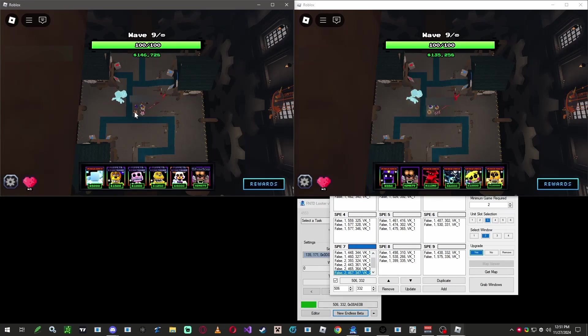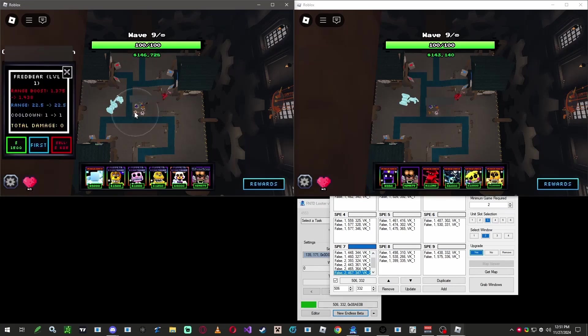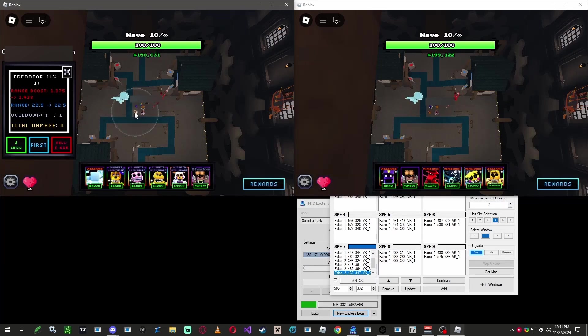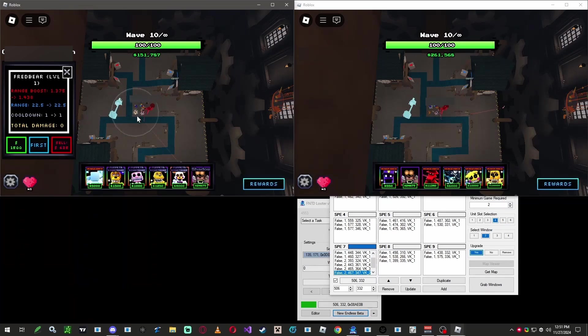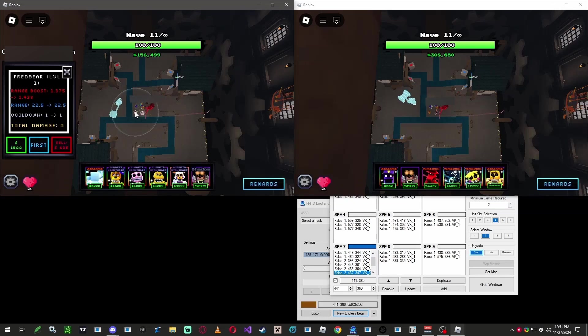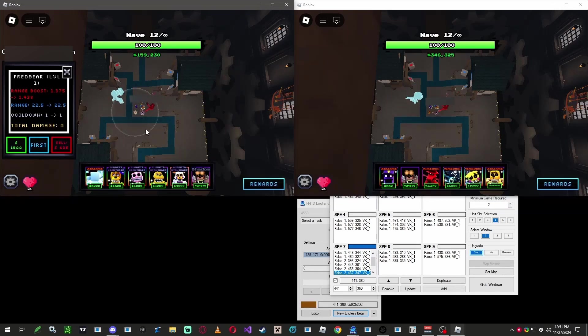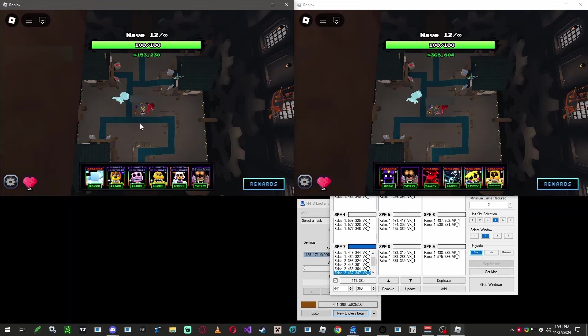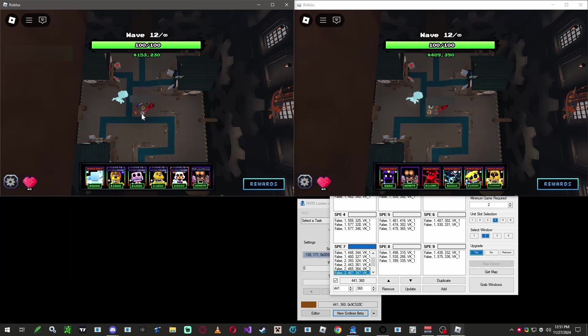Now we want to start upgrading the support units we added in earlier. So, the first support I'm going to upgrade is this Fredbear. Make sure to press the corresponding slot key on the keyboard, like two for this one. And ensure that the upgrade is set to yes in the program. And finally pressing C to add it onto the list box.